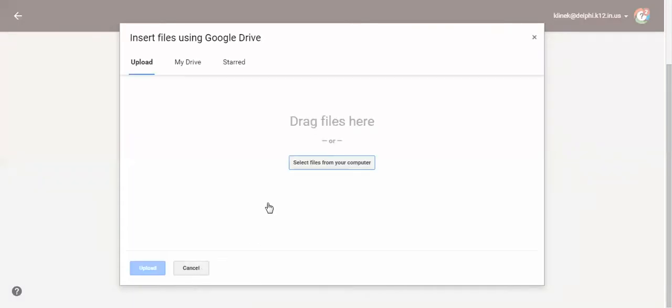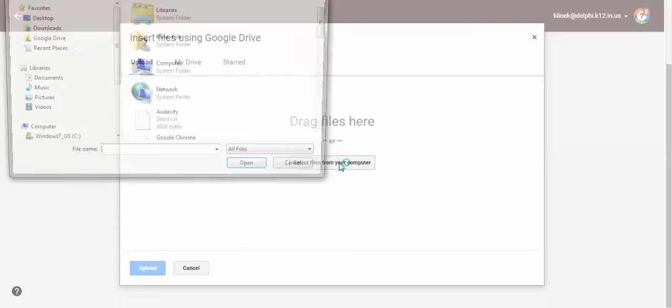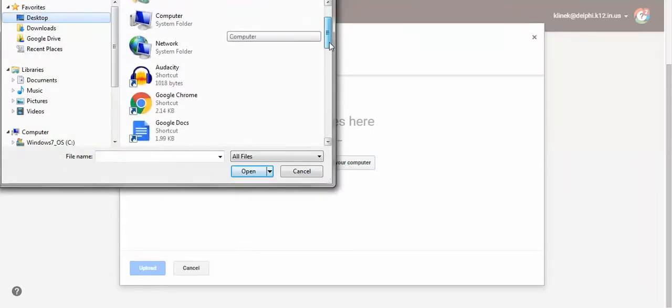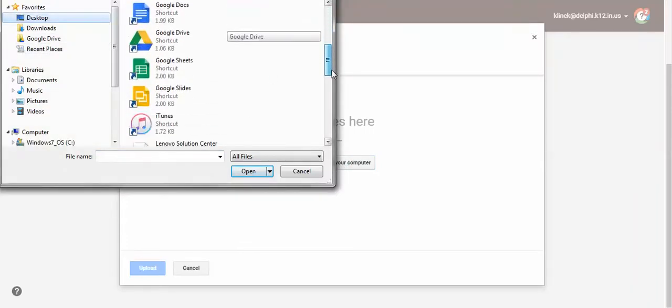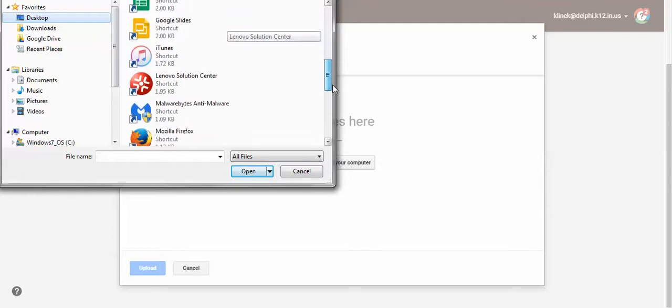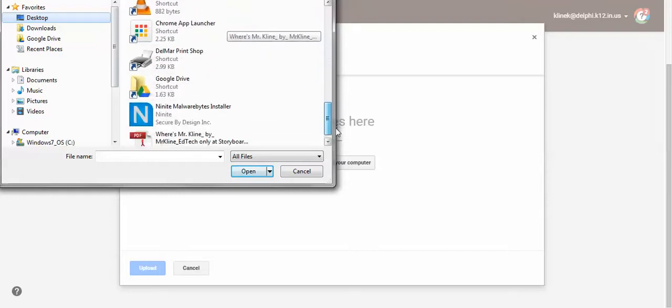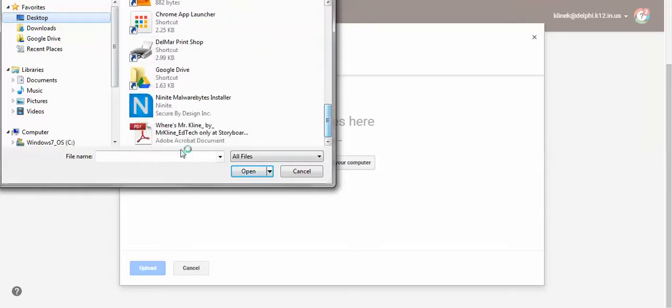And so I'm going to select the files from my computer, and it's going to be on my desktop. And it should be a PDF here titled, Where's Mr. Klein? So I will click on that, click open.